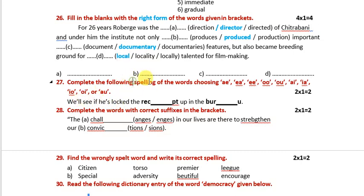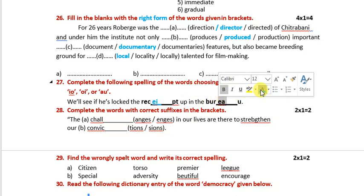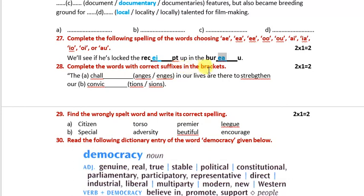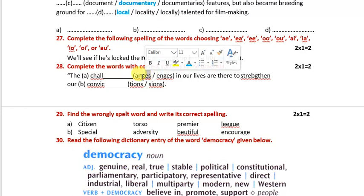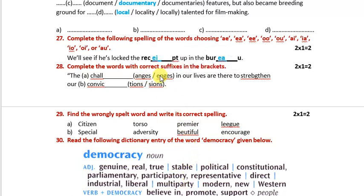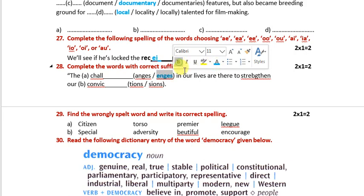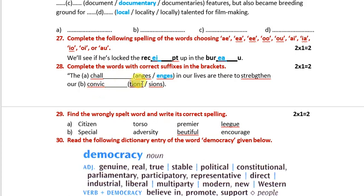Next, spellings. 'Receipt' — R-E-C-E-I-P-T. 'Bureau' — B-U-R-E-A-U. Complete the words with correct suffixes: 'challenges' — C-H-A-L-L-E-N-G-E-S. 'Convictions' — C-O-N-V-I-C-T-I-O-N-S, to strengthen our convictions.